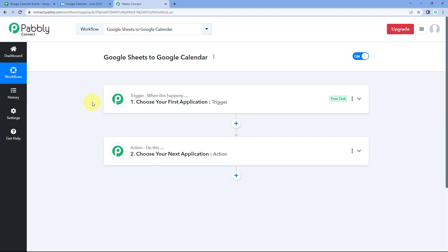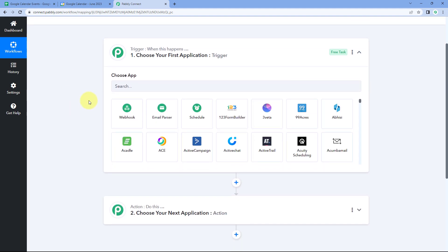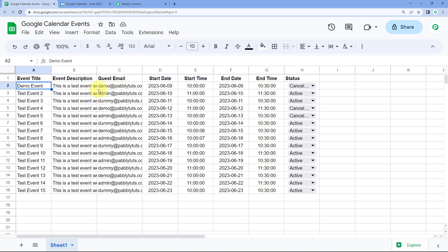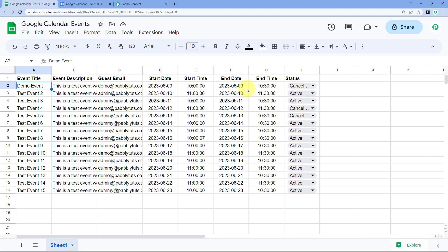In this workflow we have two different windows: the trigger window and the action window. Triggers and actions are the two core concepts on which this automation works. The trigger says "when this happens" and the action says "do this." In our Google Sheet we have the details of each and every upcoming event from our Google Calendar, and in the Google Sheet we have the details of each event.